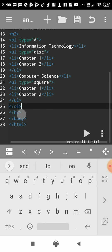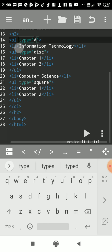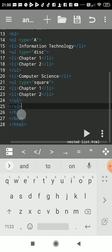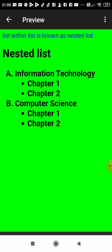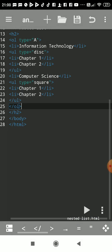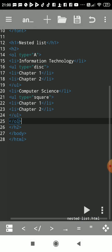This UL is closed here, and then last, this UL tag is closed. We will see the output again. See, got it: A and B. This is ordered list.